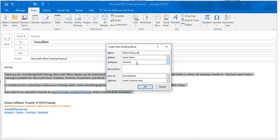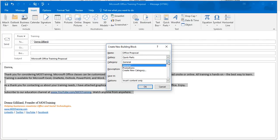And I encourage you to create categories for your content because if you're anticipating that your library of content, reusable content, is going to grow, then I would suggest you create them in Categories. Now, this category, for me, I'm going to change from General and then choose Create New Category.